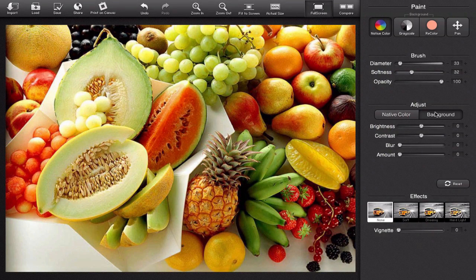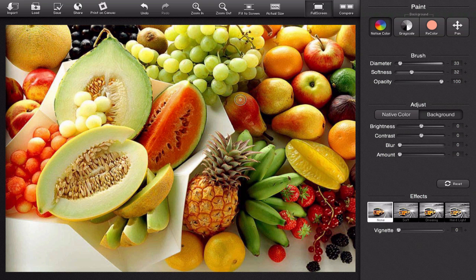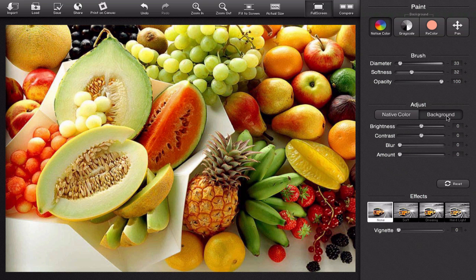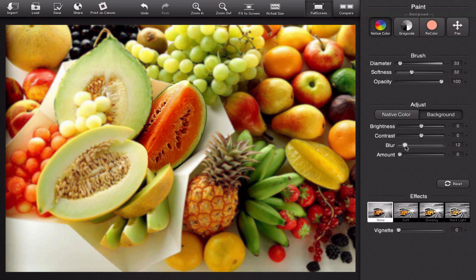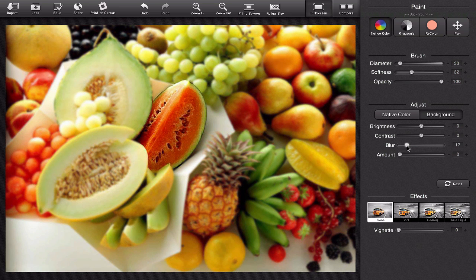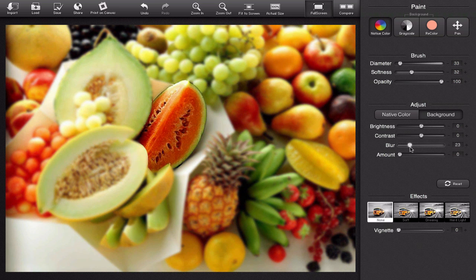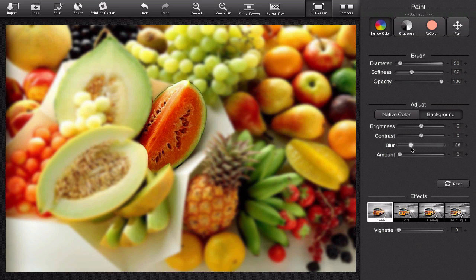What we're going to do is we're going to blur everything but the watermelon. So if you remember under our native color tab we colored in the watermelon so now in our background color we're going to drag this blur out. We're just going to blur everything except for that watermelon.